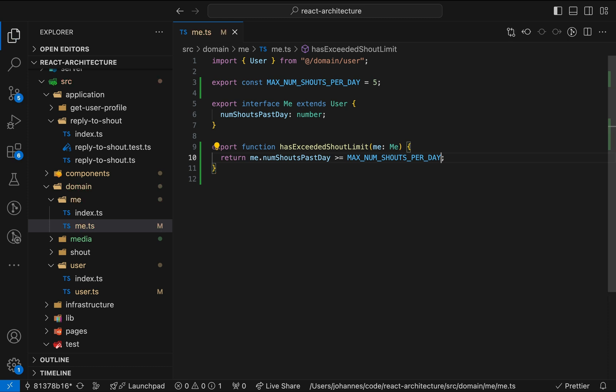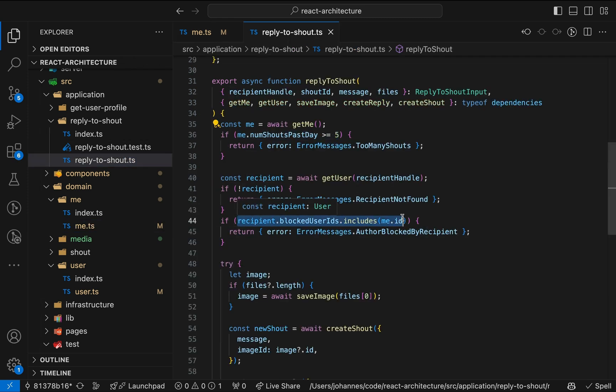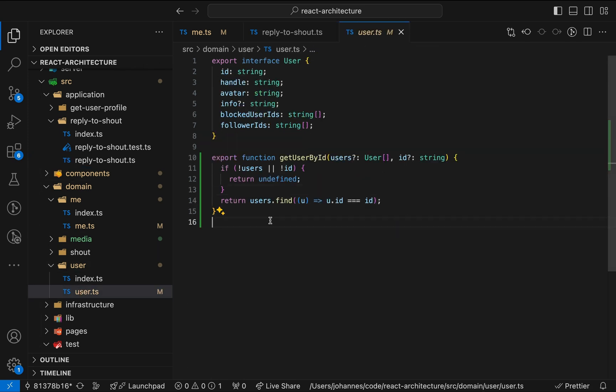This allows us to remove implementation details from the code that's closer to the UI, such as the number of shouts allowed and the interval for this threshold, in this case one day. Now let's do the same with a check of the blocked user IDs.